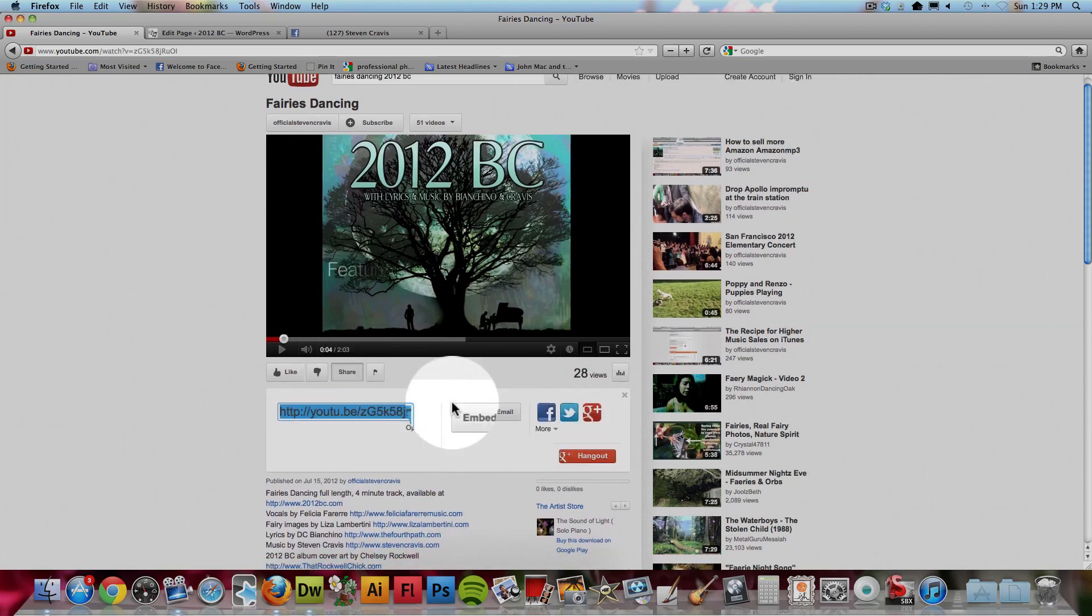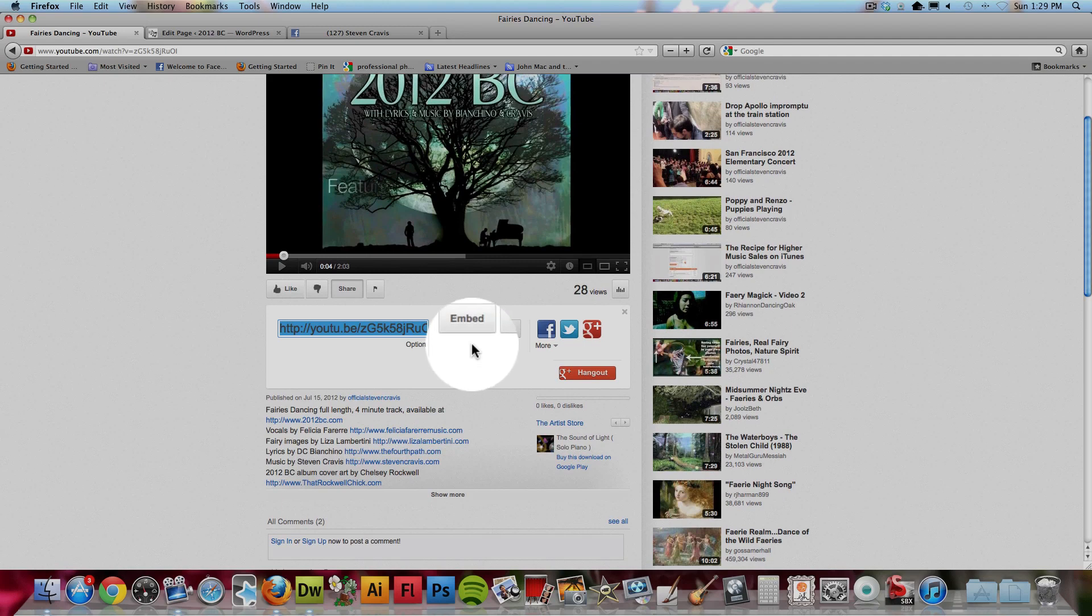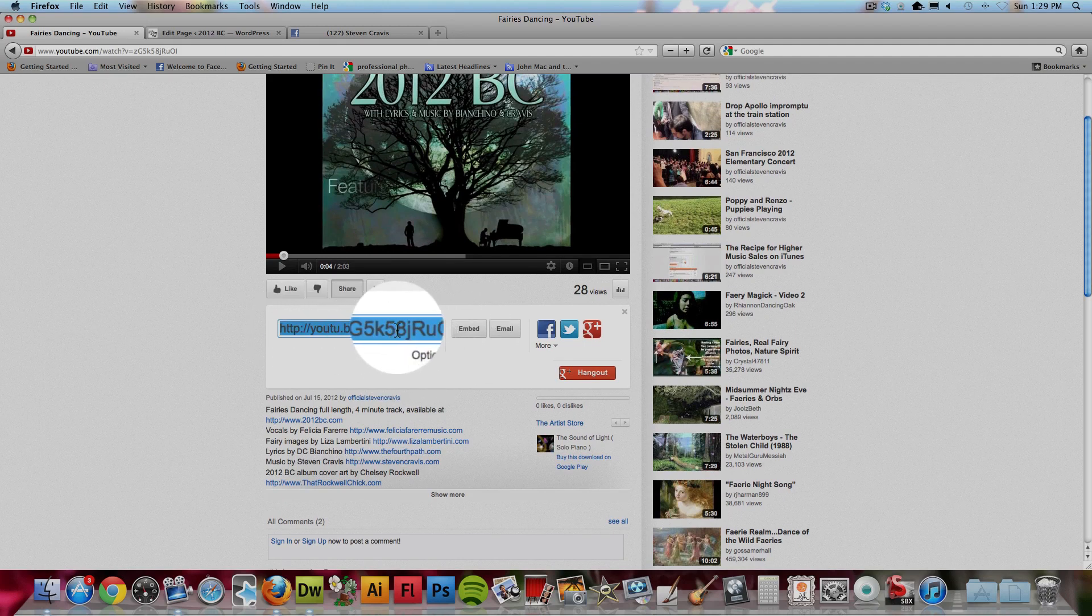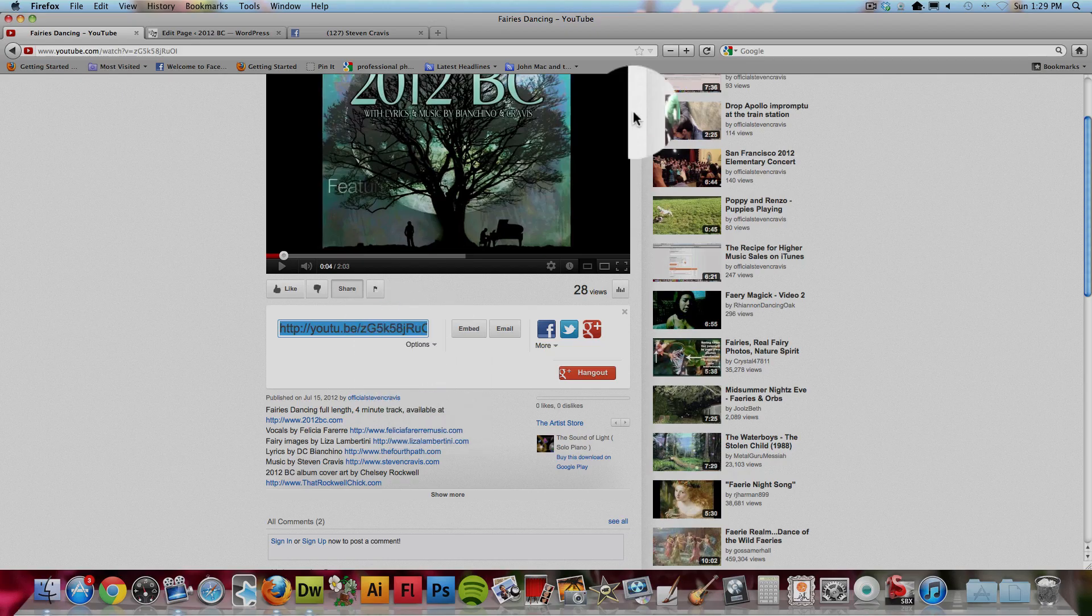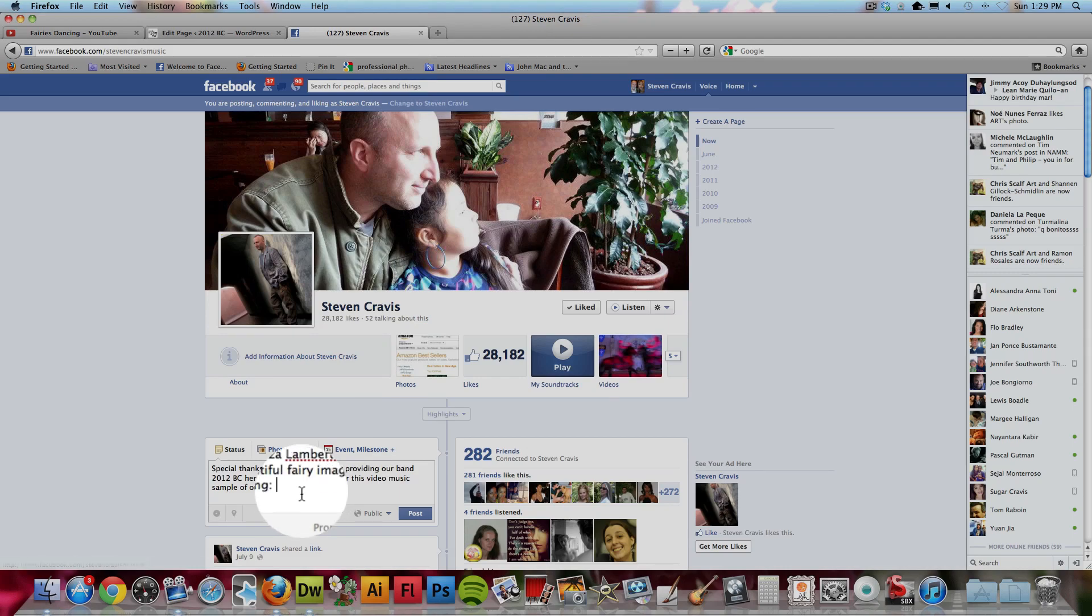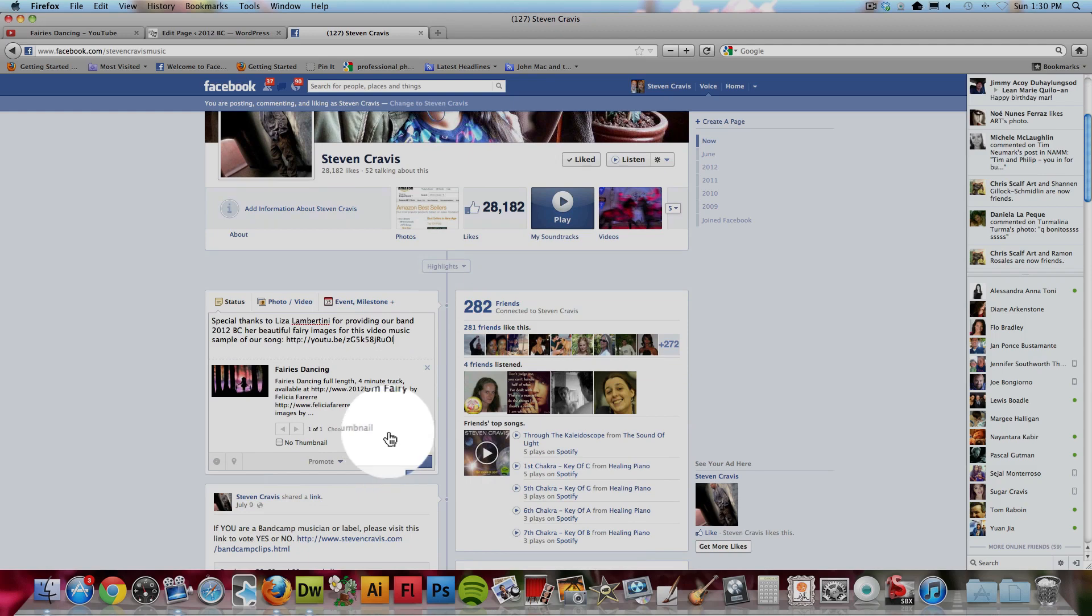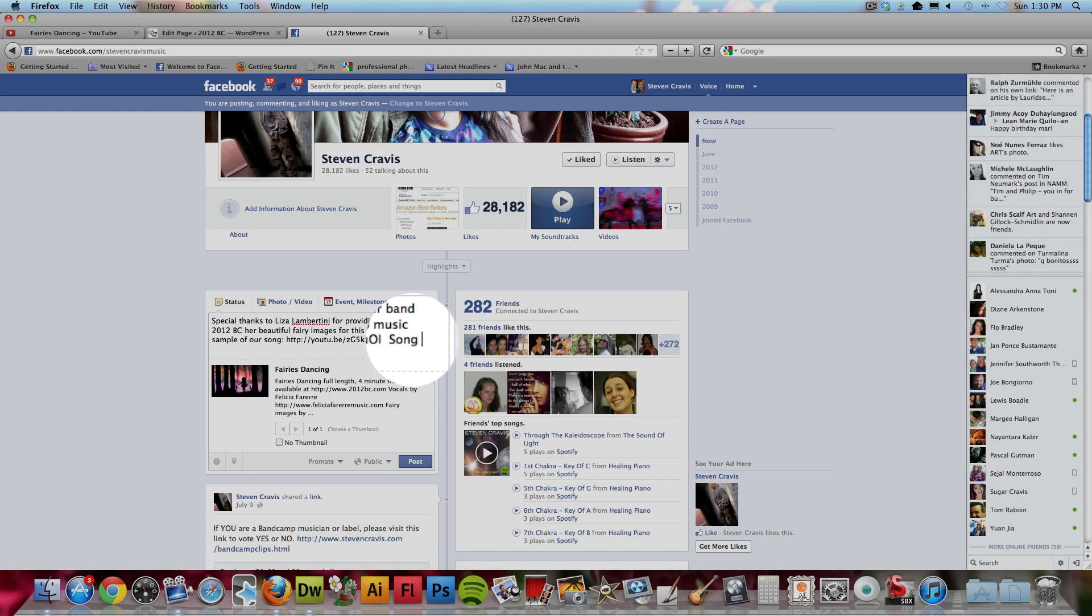and you choose the word embed. But before you do that, see this link right here? You can actually copy that link, and if you have a Facebook account, when you post it, when you paste that link into a post, it actually will make the video appear right in the post. So that's all you need is the link for Facebook,